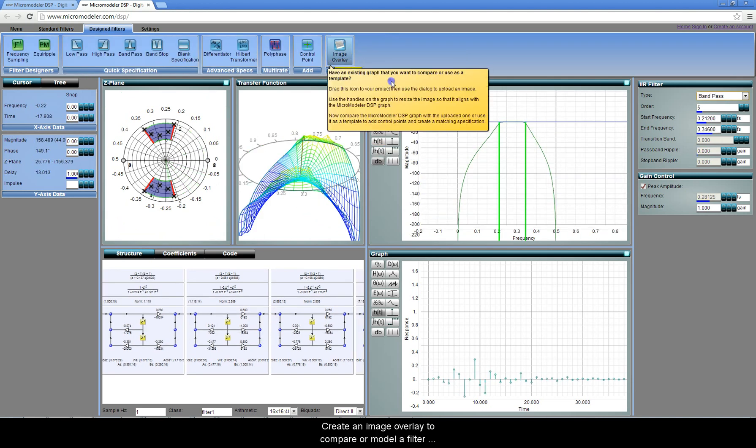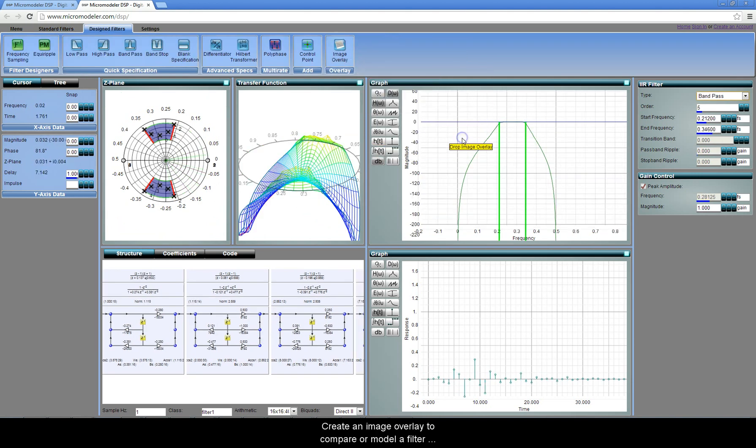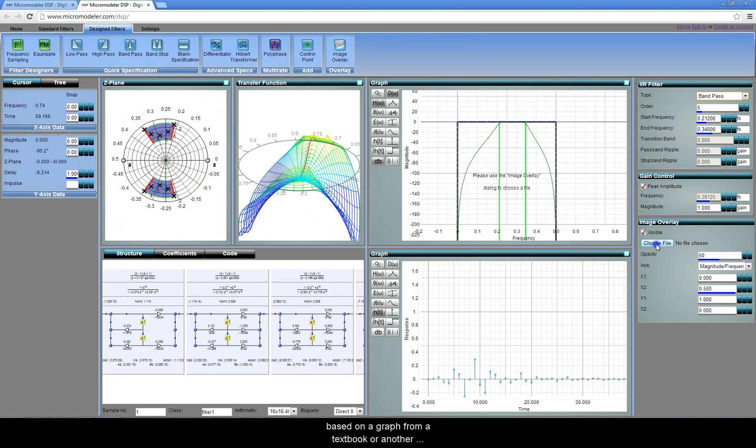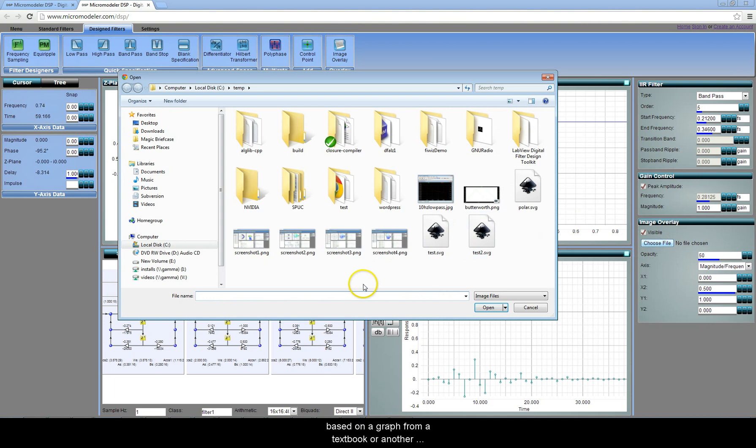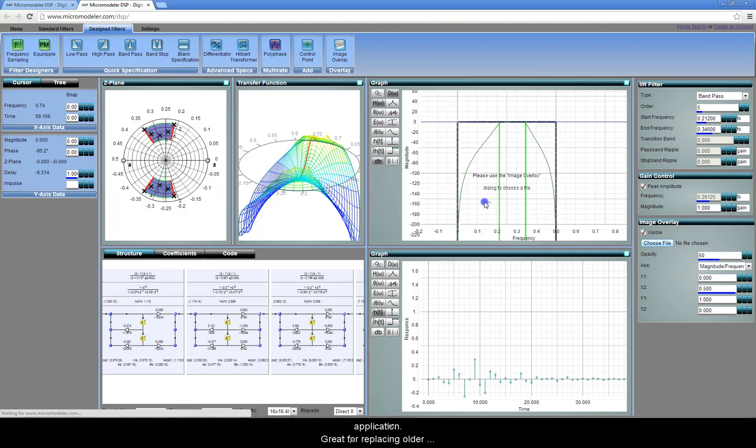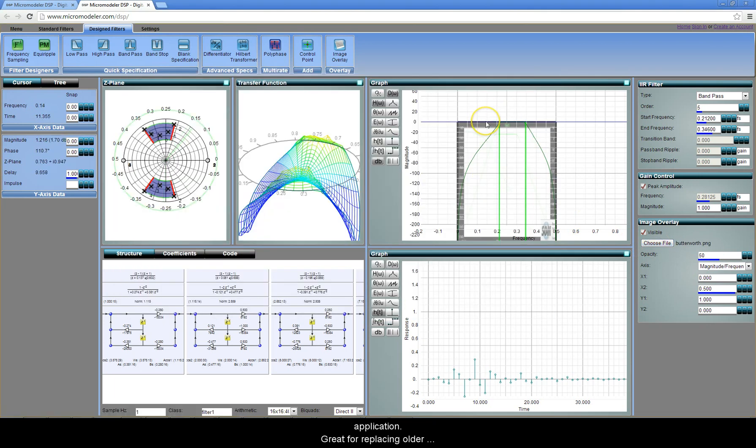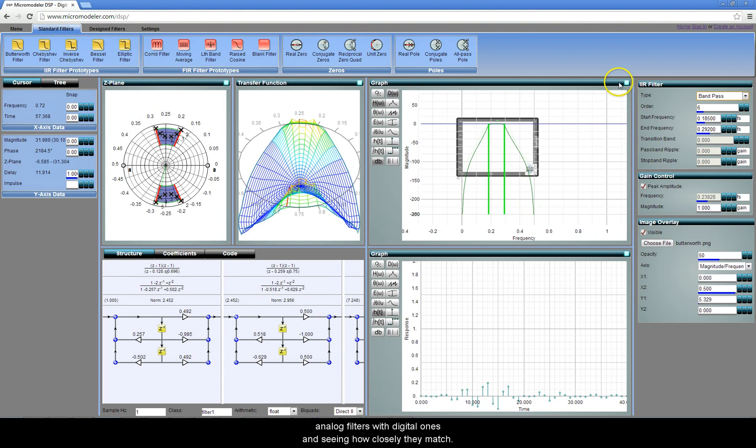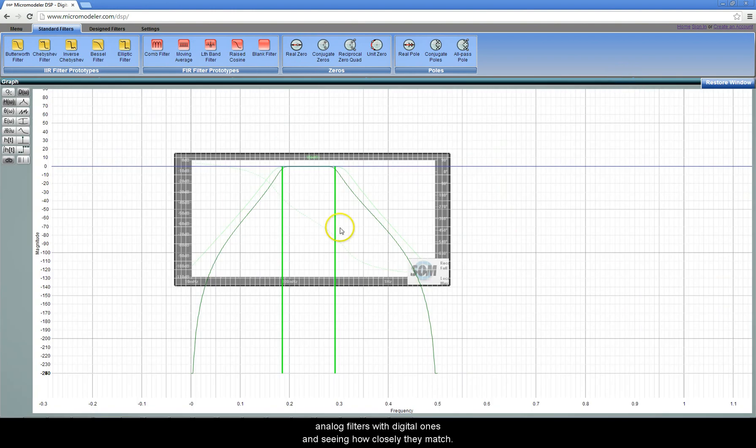Create an image overlay to compare or model a filter based on a graph from a textbook or another application. Great for replacing older analog filters with digital ones and seeing how closely they match.